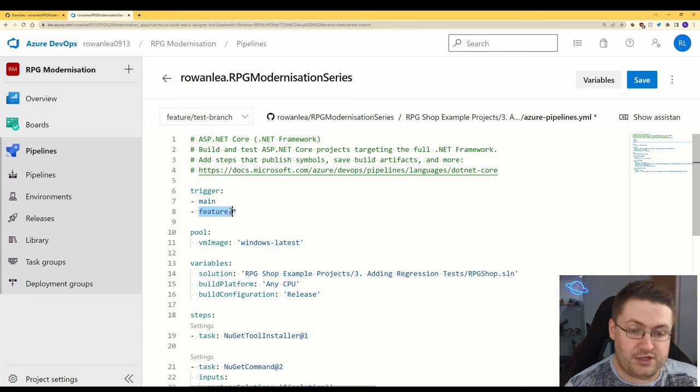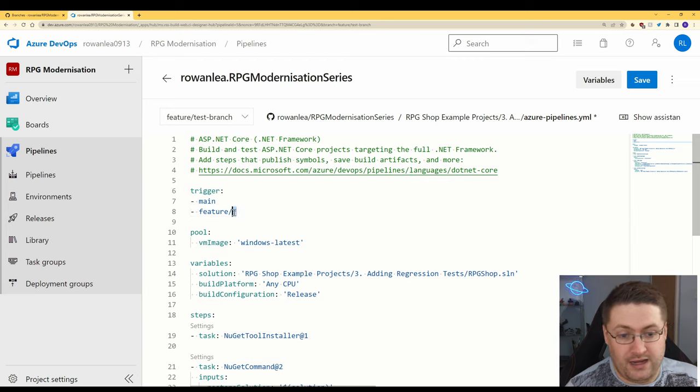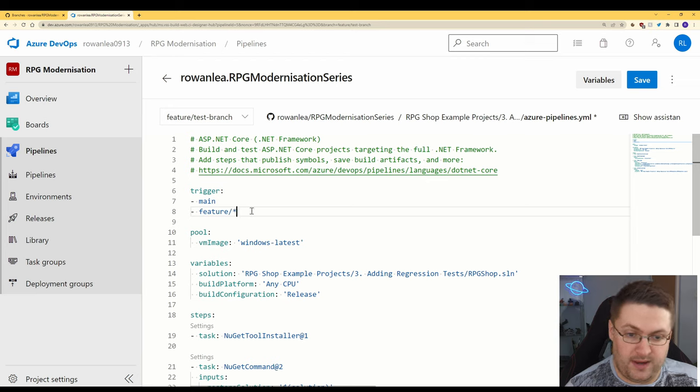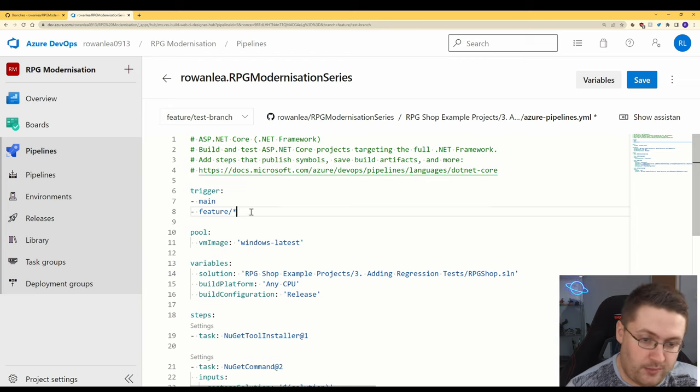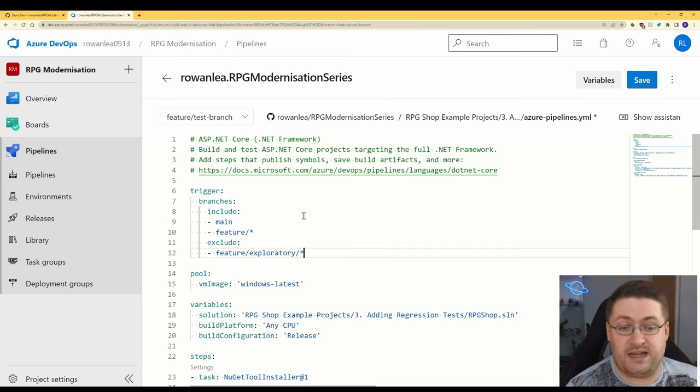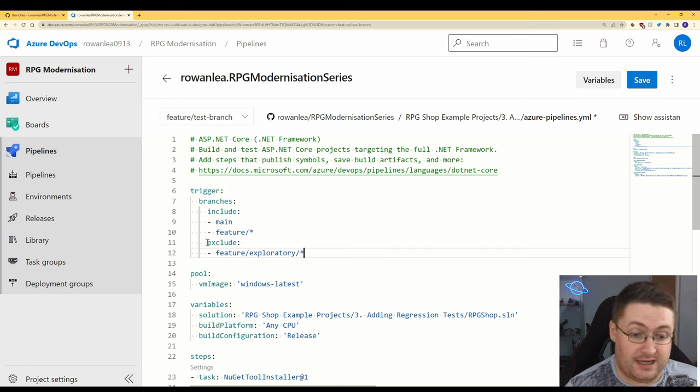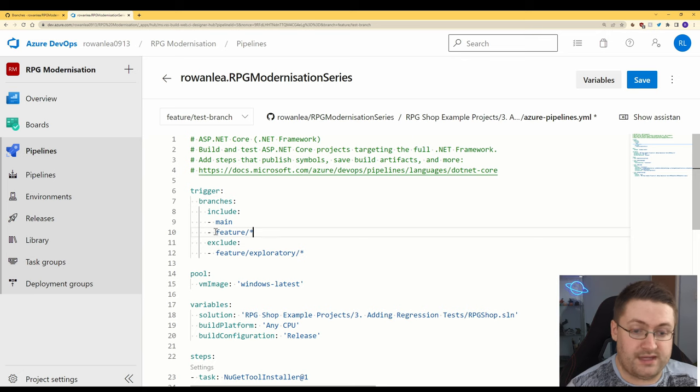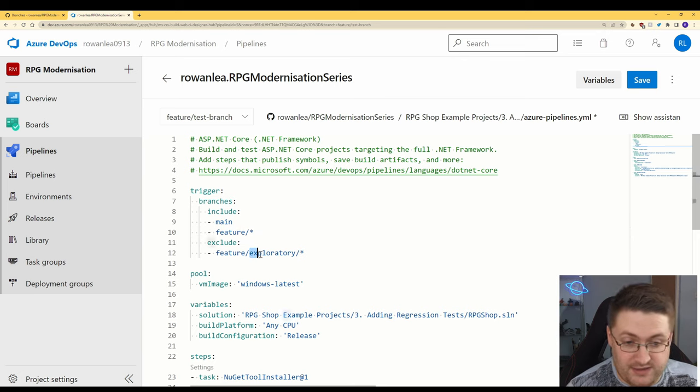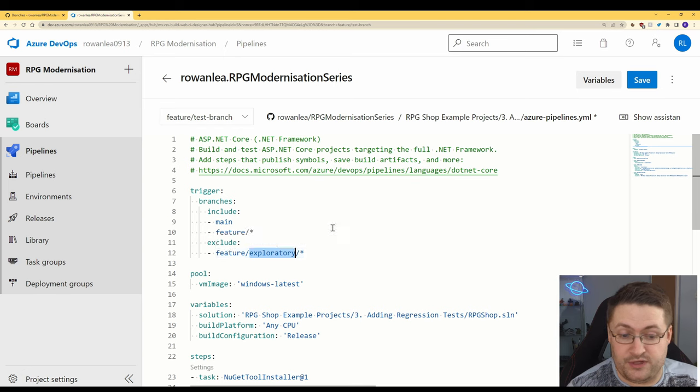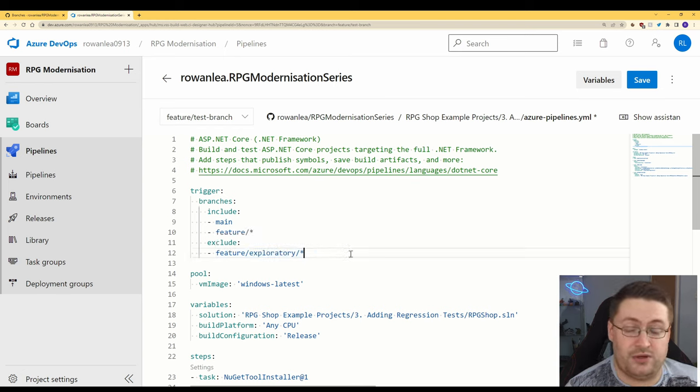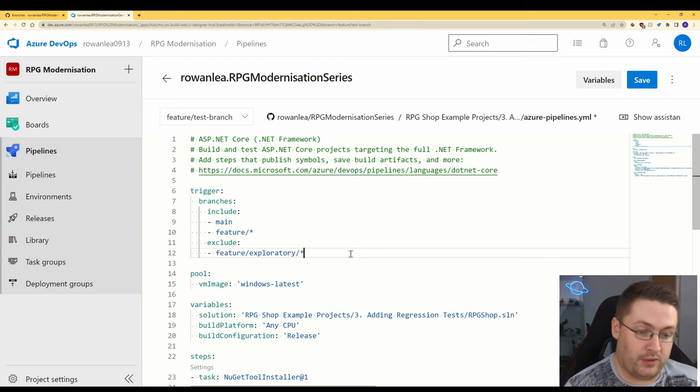This means that any branch that starts with feature and a slash with anything following it is going to be picked up as a trigger. There's another format you can use which is this and this lets you explicitly state a few more things most notably here exclude. So we can say everything that starts with feature but doesn't then follow with exploratory. If you're trying to test stuff out and you don't really know what it's going to look like you might not want it to push on the branch.